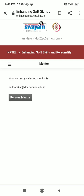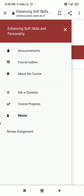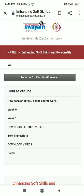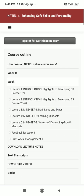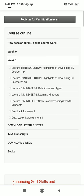Click on those three lines again and go to the course outline. You will see week zero and week one. This course runs for eight weeks, and week one video lectures have been released. Click on week one and you can see lecture one, lecture two — there are five lectures in total. After going through all the video lectures, click on quiz week one, which is assignment number one.